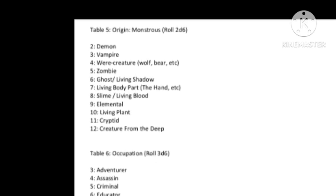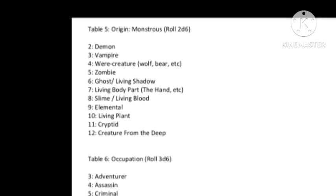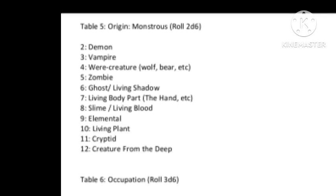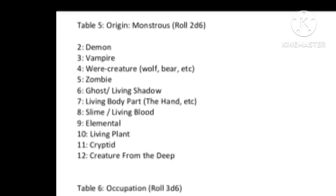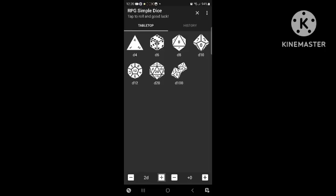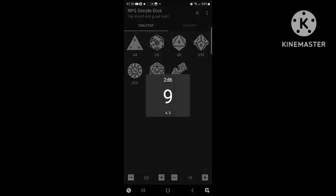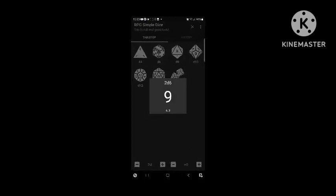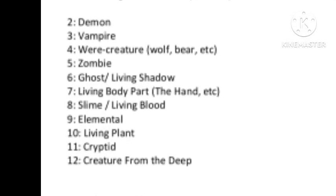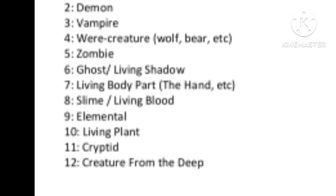There are quite a few very different options on the table. I tried to make it as diverse as possible. We rolled and got a 9 again, and looking back at the chart, a 9 is an elemental. So we're some type of elemental creature.